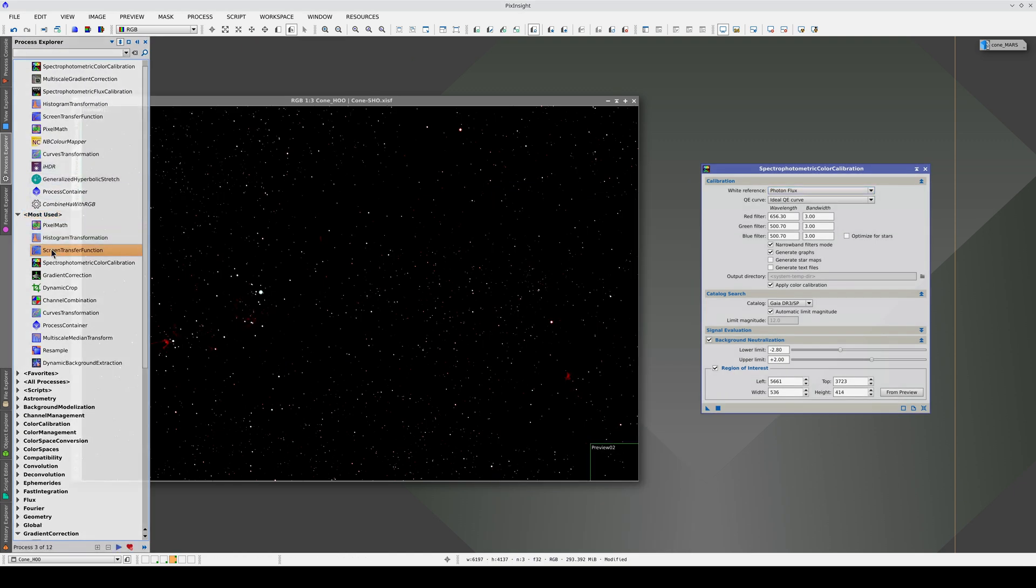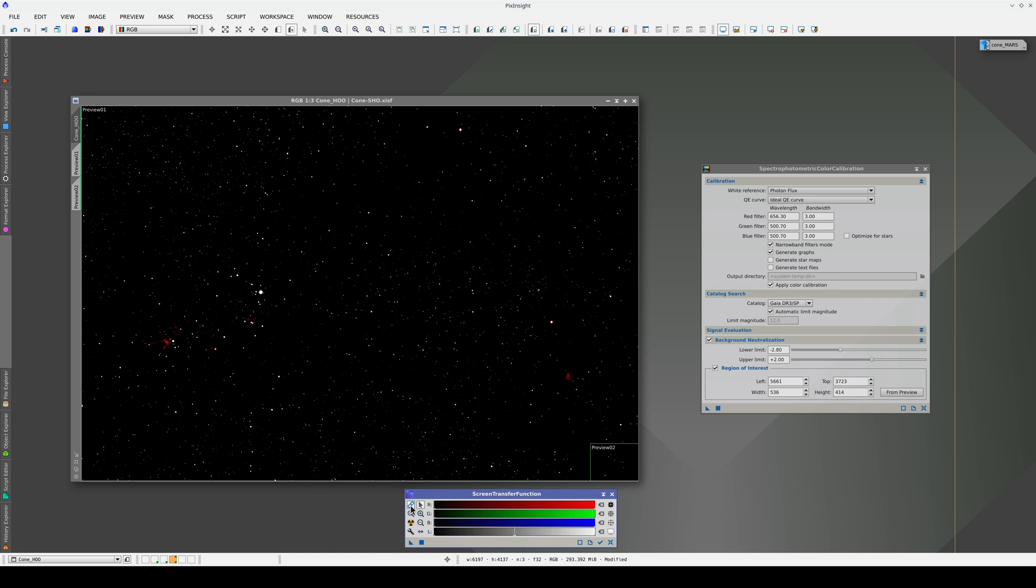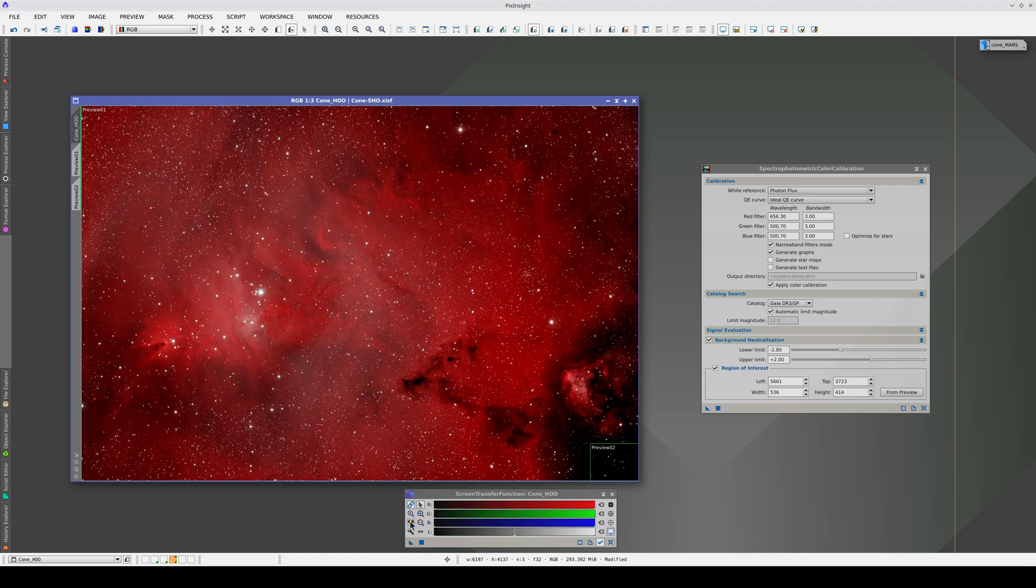Now, we reapply the auto stretch, linking the RGB channels, and here's the final result after the gradient correction and color calibration.